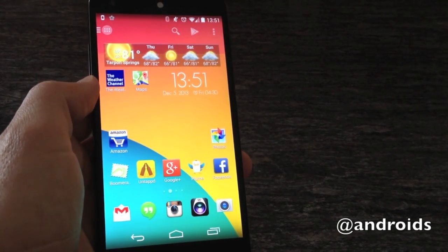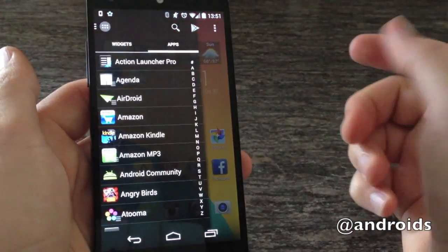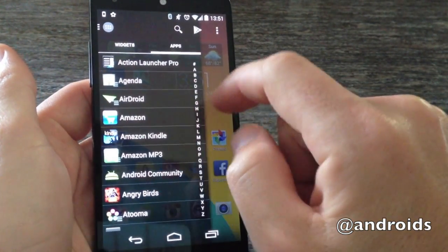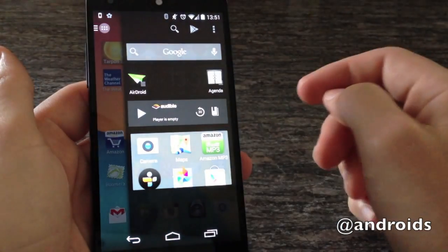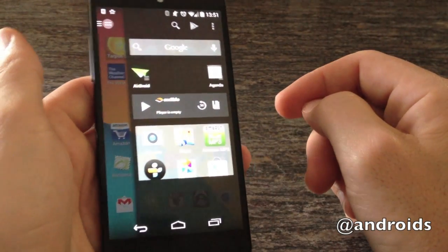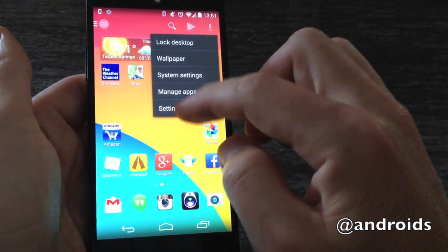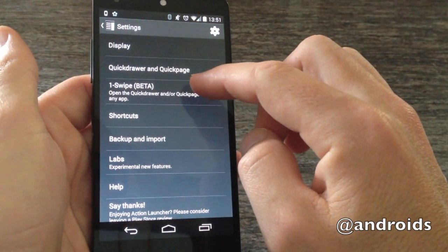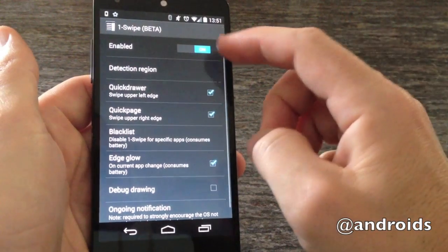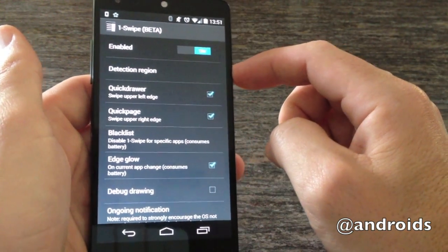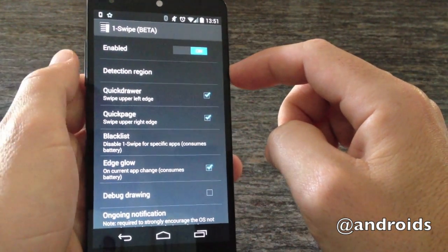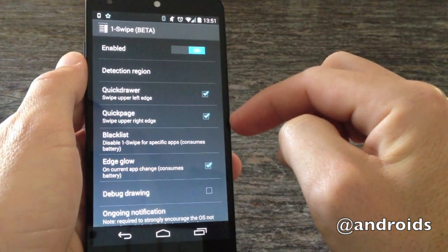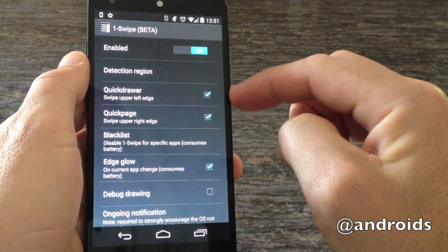We've had the quick drawer over here from the left side. This time around it's added a new feature from the right called Quick Page. Quick Page is tied in with another feature added with the 2.0 release called One Swipe, and this is a beta feature, so it will have to be enabled — it comes off by default. You can choose whether you want Quick Drawer, Quick Page, or both.